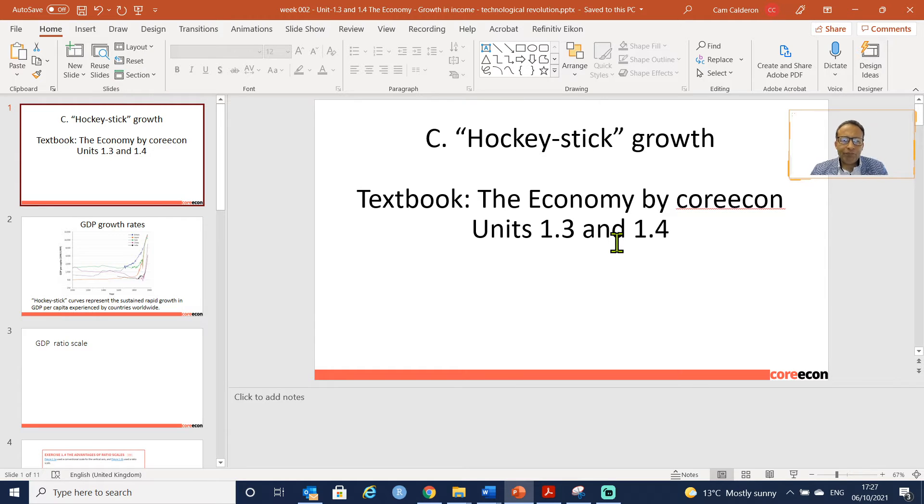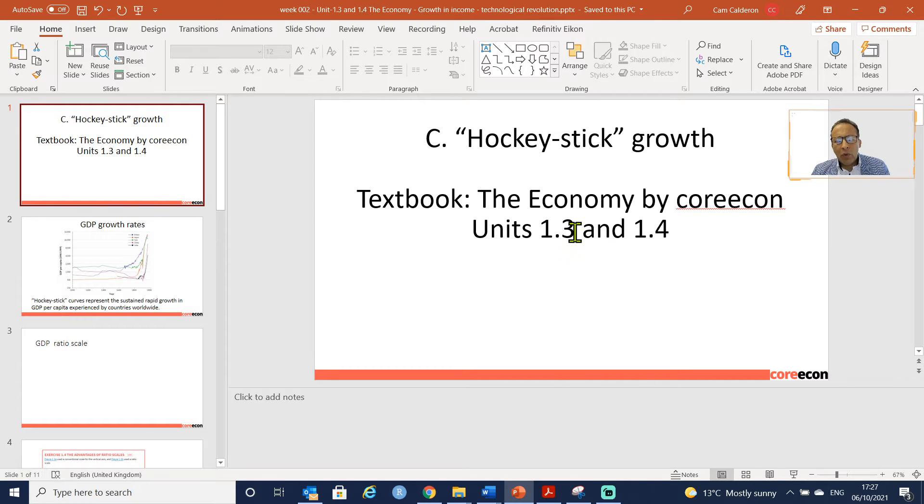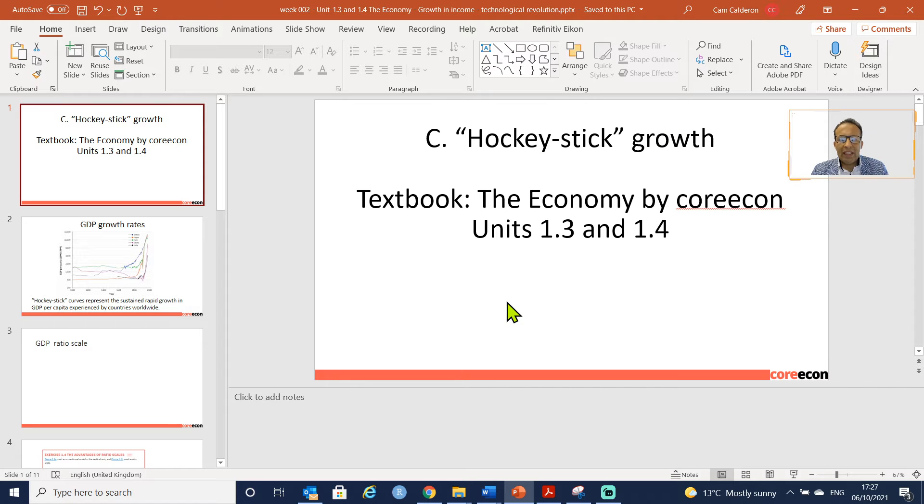The textbook, The Economy by CoreEcon, unit 1.3 is going to cover this topic of growth in income.